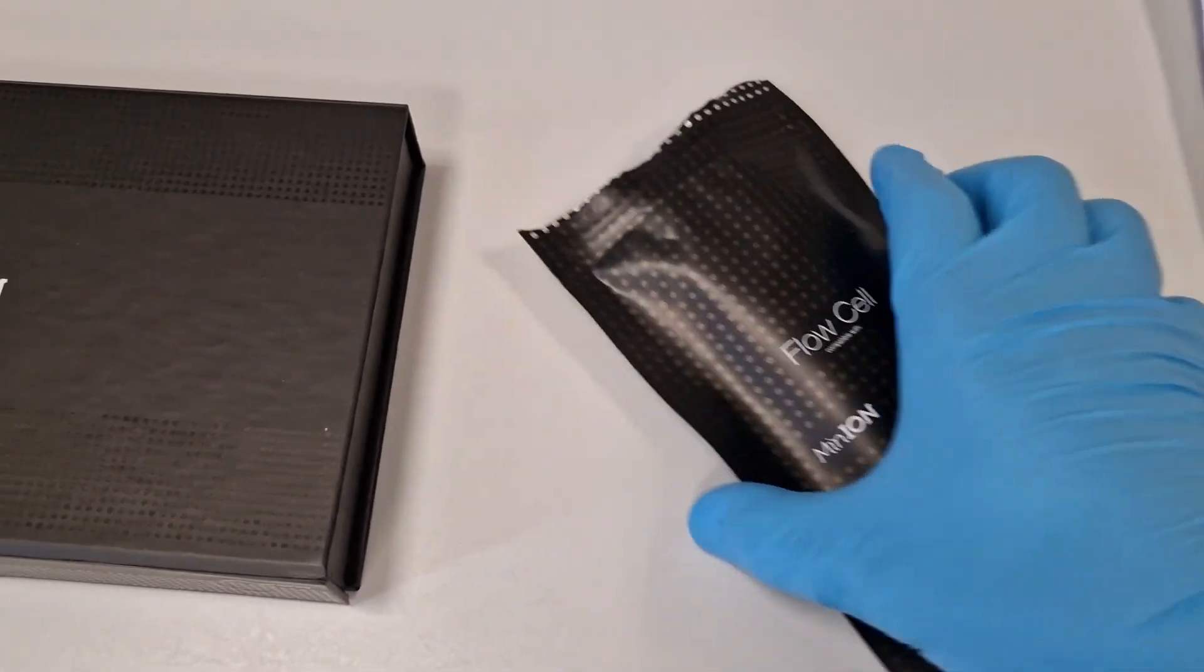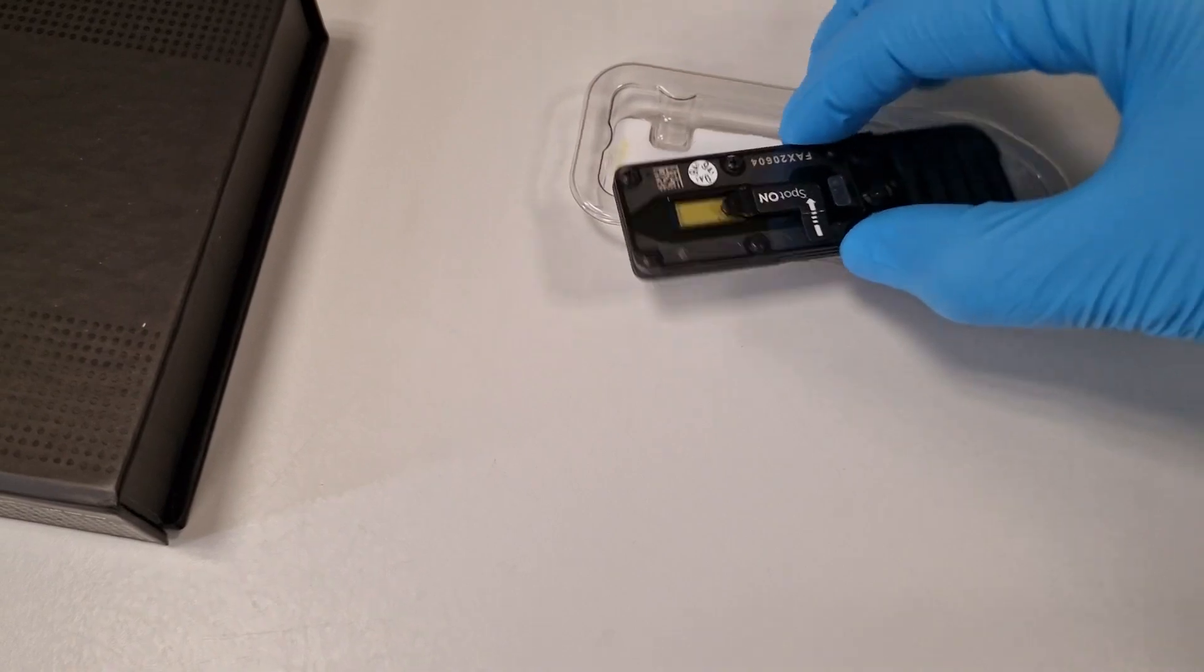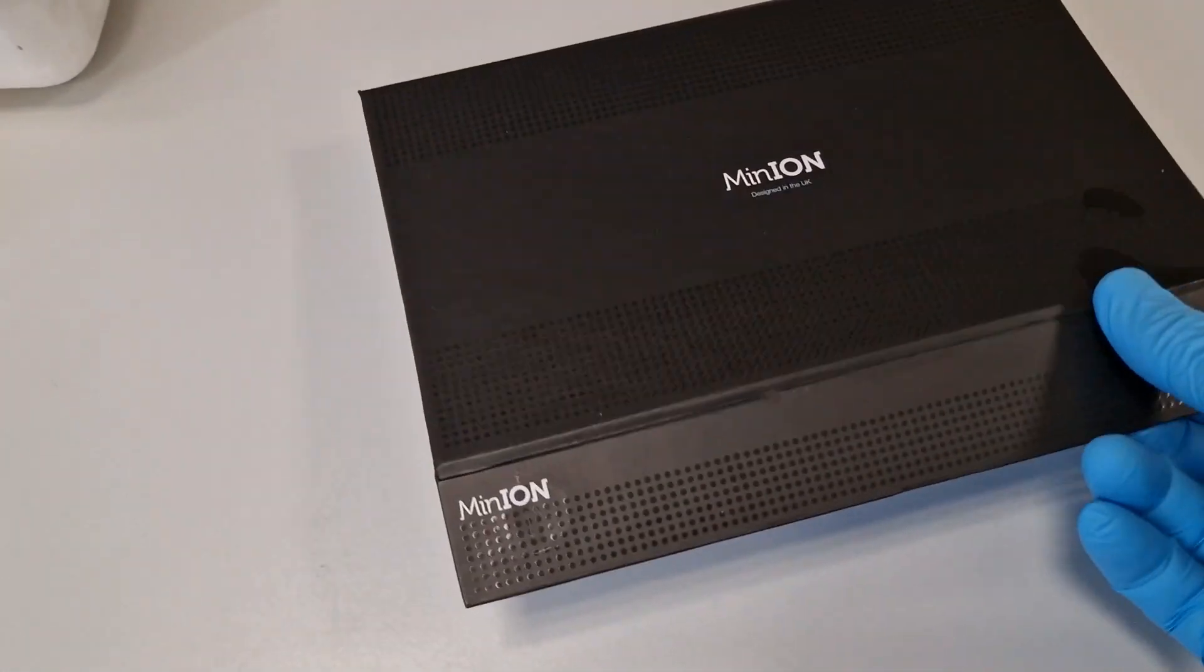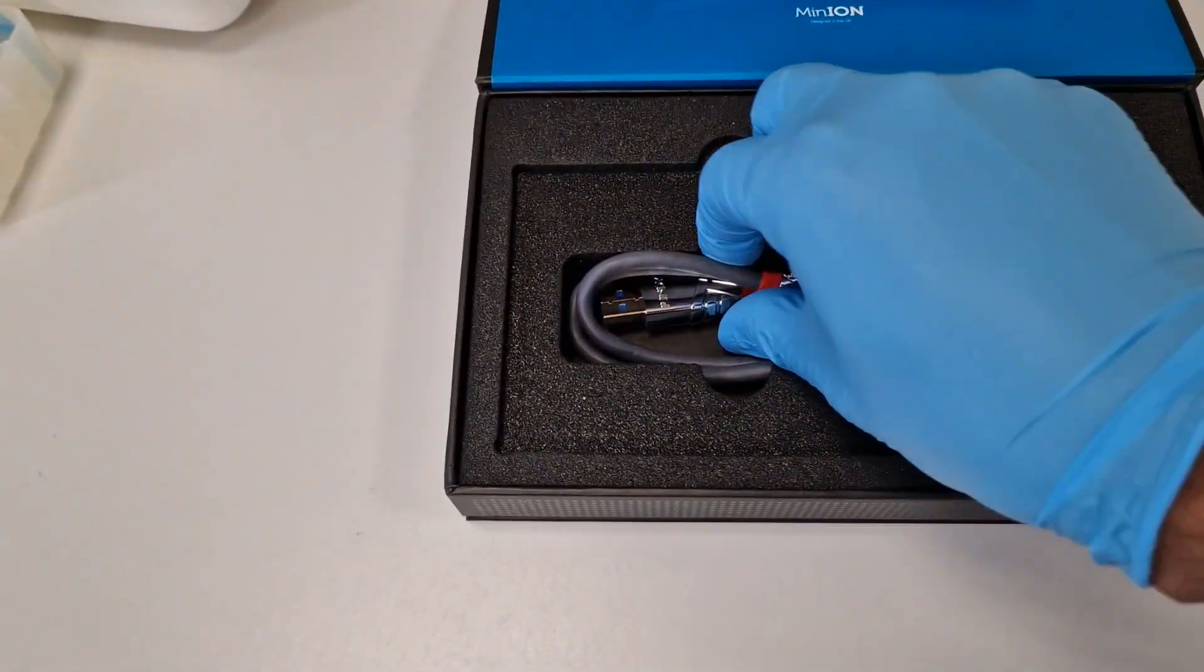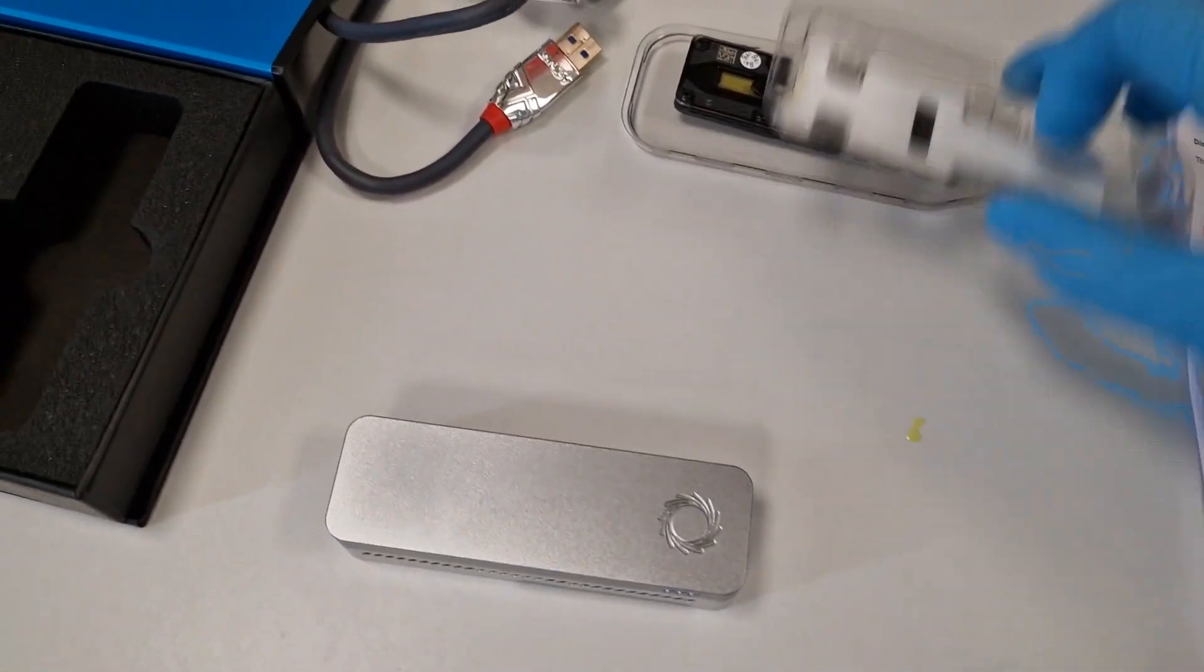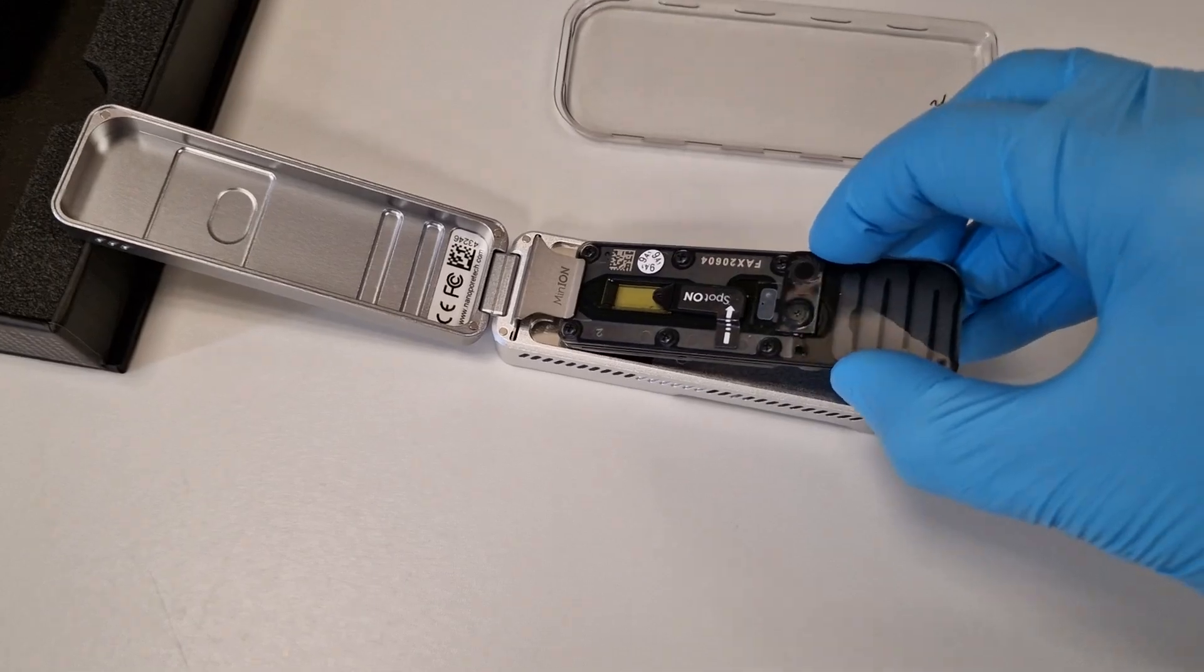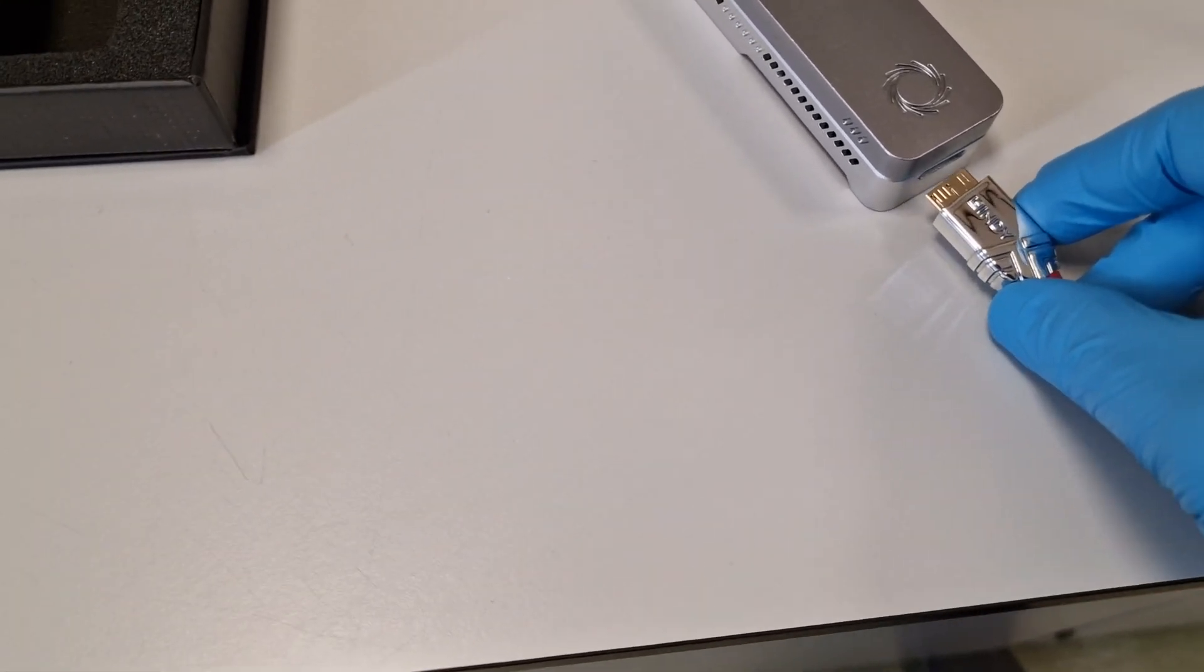This is how it looks like, you can take this out. The second thing you need is the sequencing device. It comes in a pack like this with manuals, USB cable, and the device. The flow cell will go into the sequencing device and you connect the USB cable.